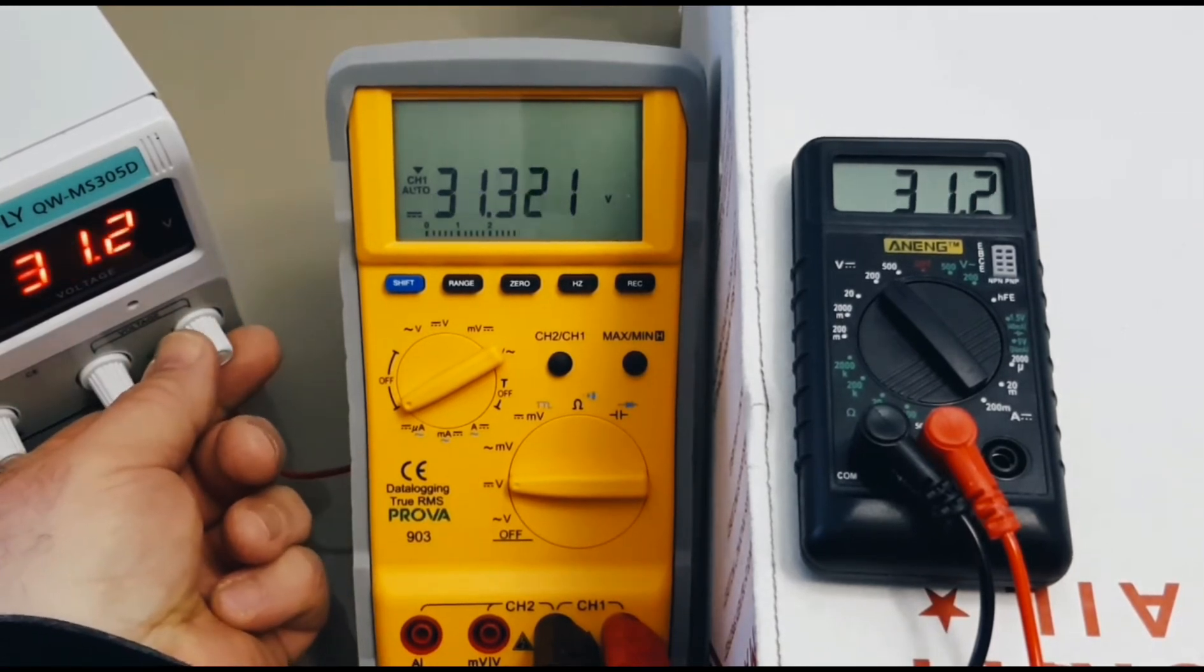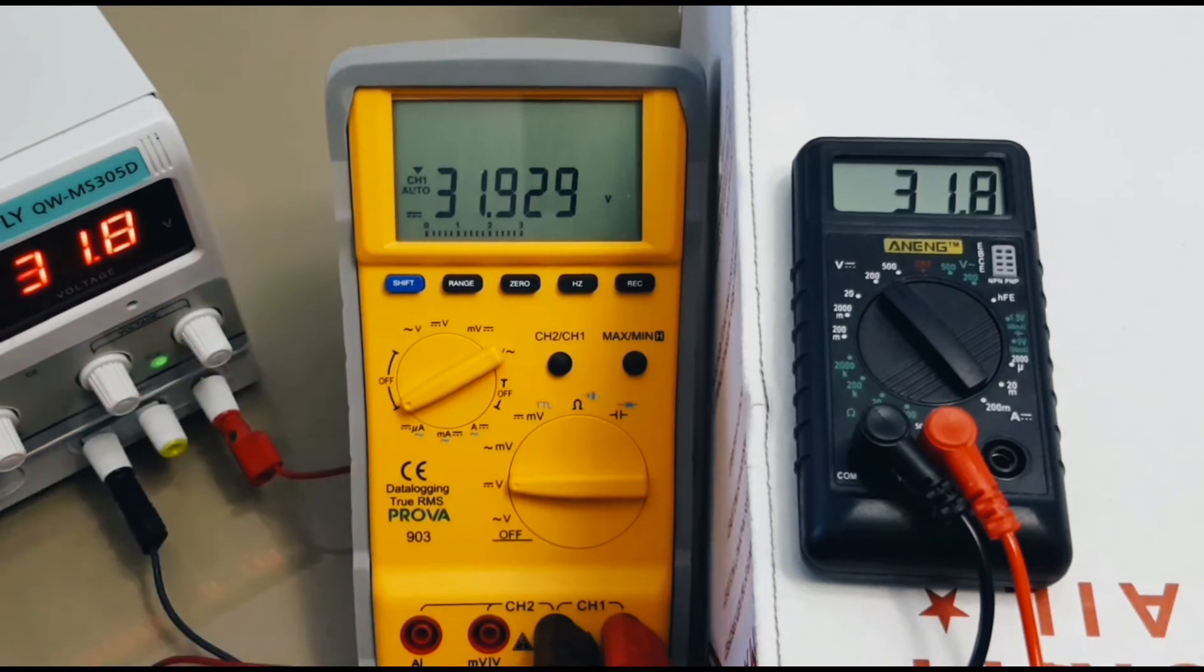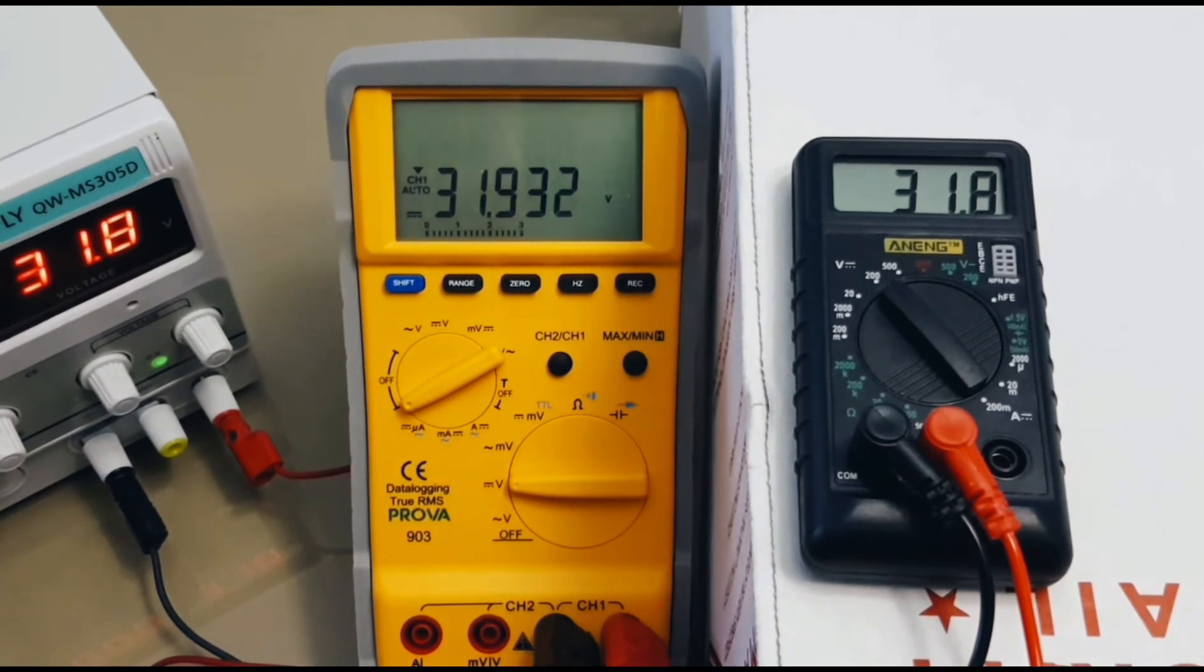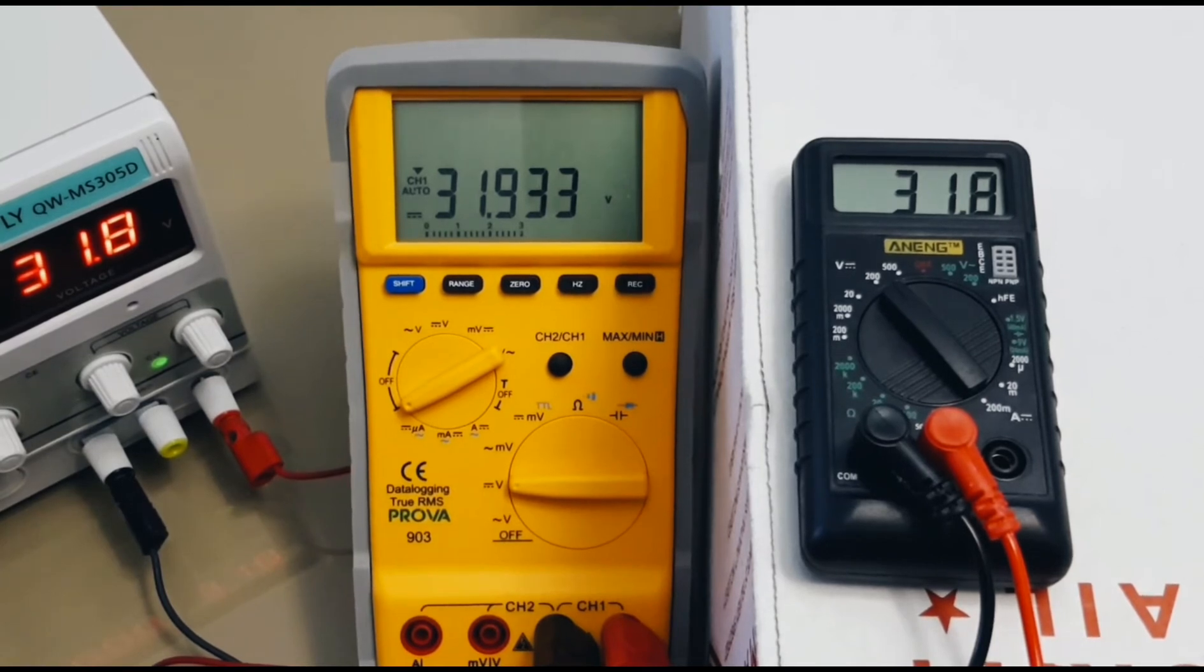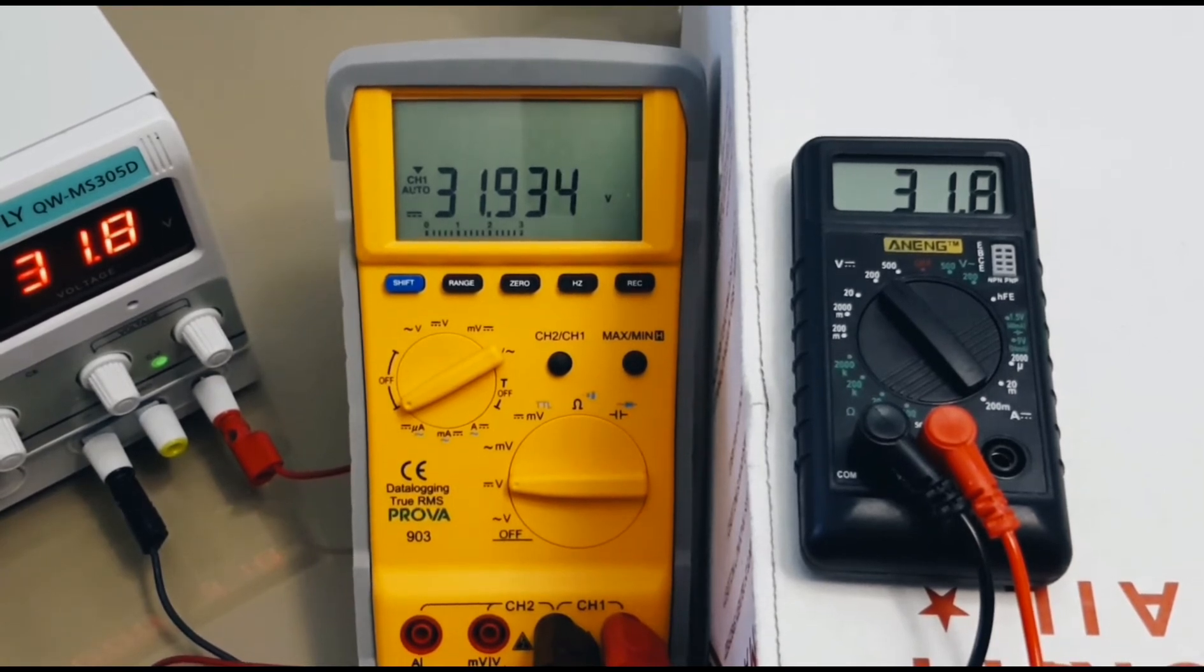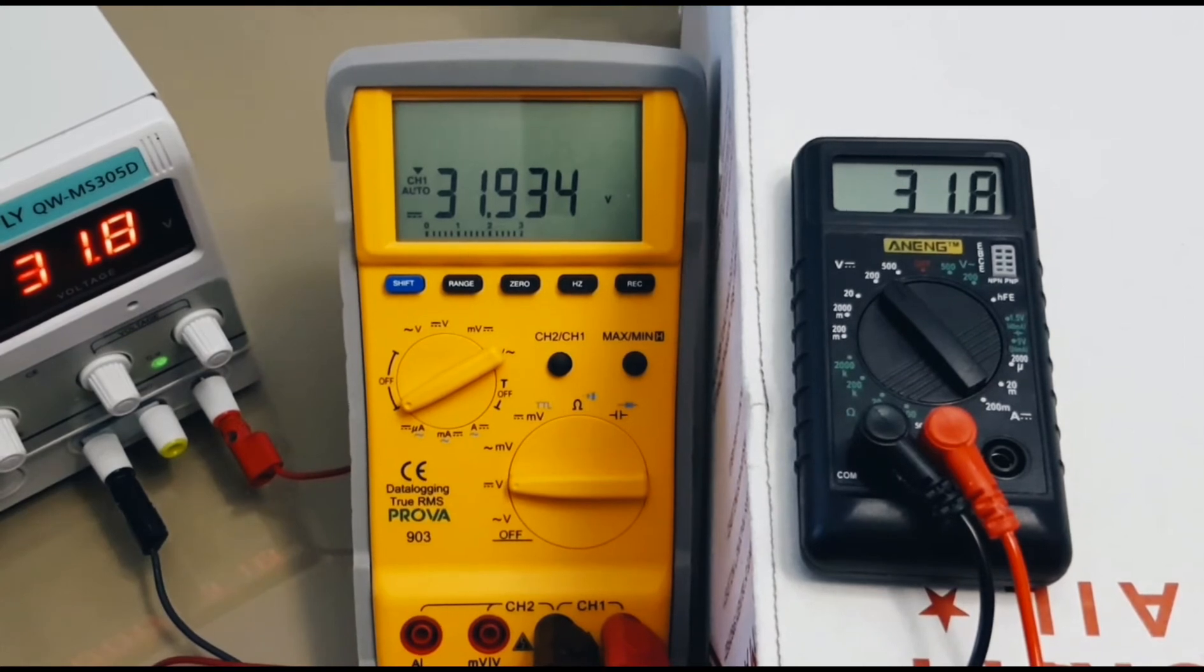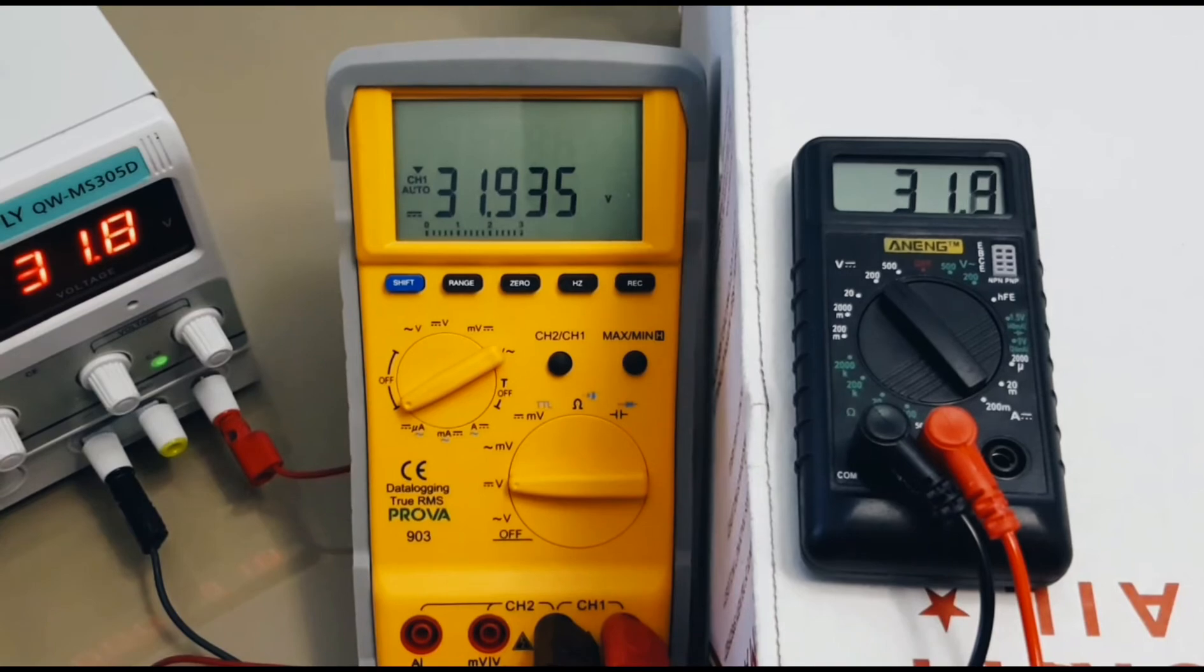Now, the DC power supply maxes out just over 30 volts, so we're maxed now at 31.8 volts. And, 31.9 showing on the Prova. And, look at that, 31.8 for the Anang Mini. So, good job, Anang. You're right up there with your big expensive brother, the Prova. And, in terms of the DC accuracy, I'd have to say it's pretty well spot on. Good job.